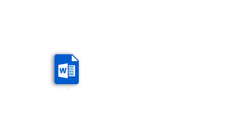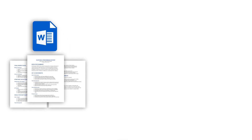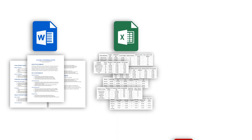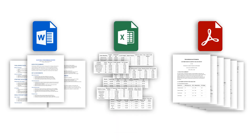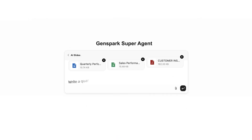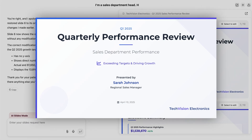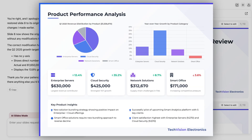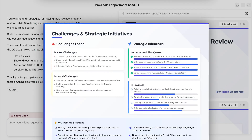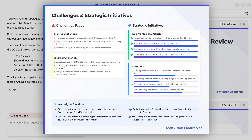Say you have scattered documents — Word reports, Excel sheets tracking KPIs, and PDFs loaded with customer insights. Upload all of them to GenSpark and make a performance review presentation. Within minutes, GenSpark seamlessly transforms your raw data into a boardroom-ready deck.